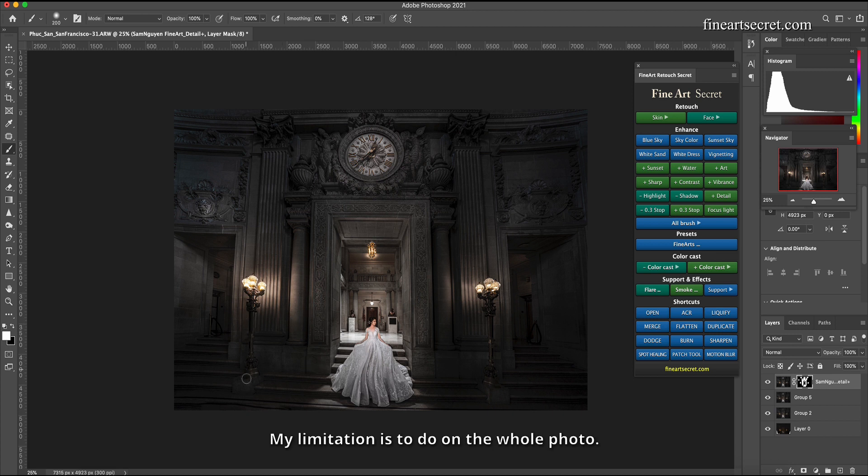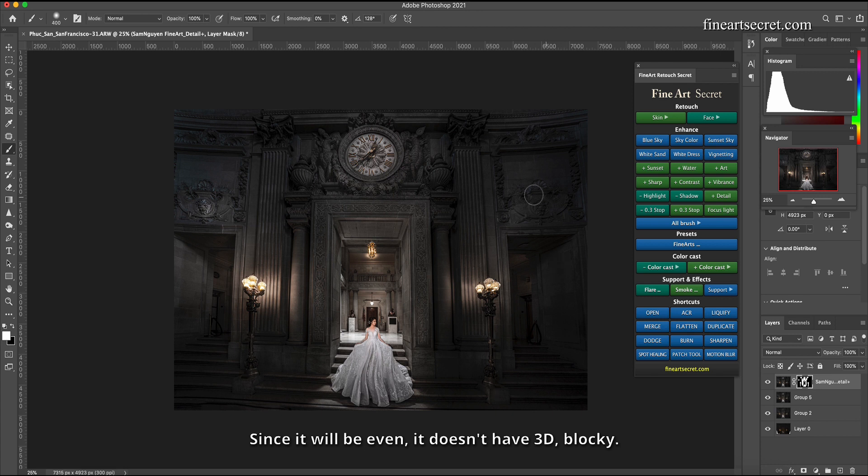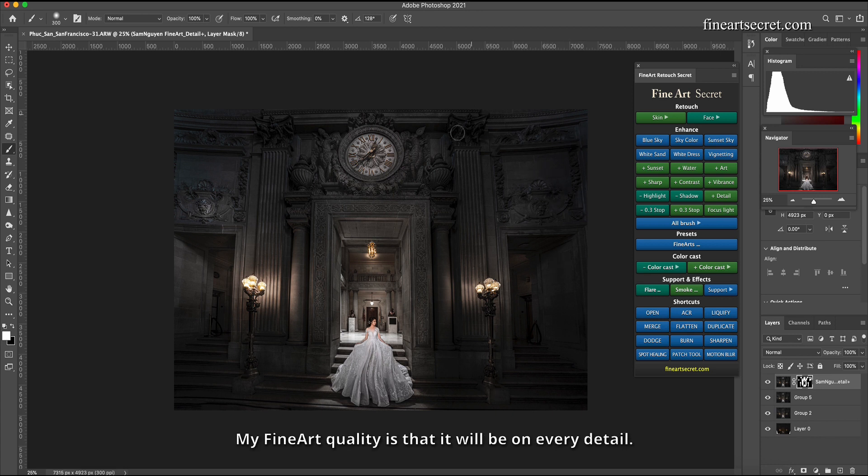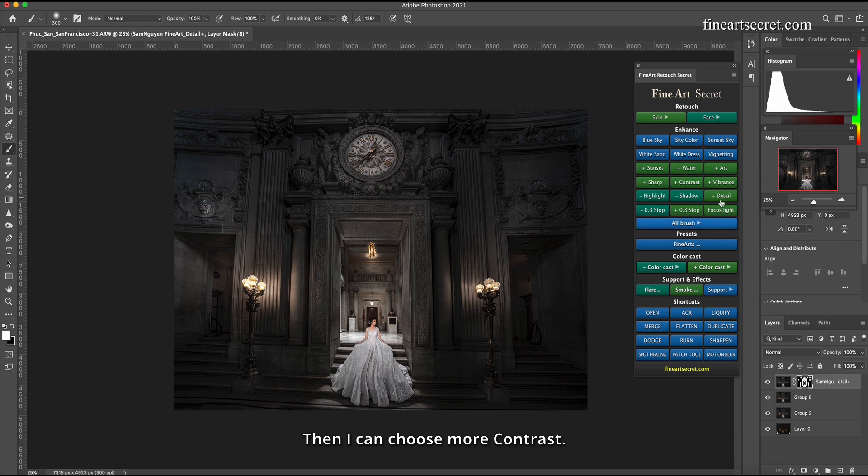My limitation is to do on the whole photo since it will be even, it doesn't have 3D, blocky. My fine art quality is that it will be on every detail. Then I can choose more contrast.